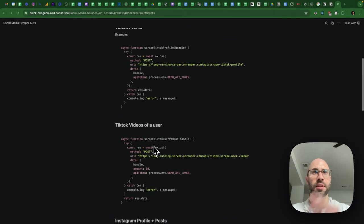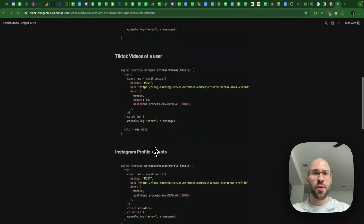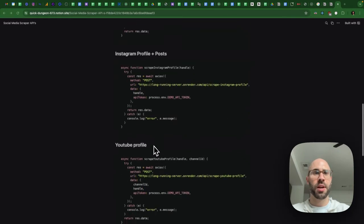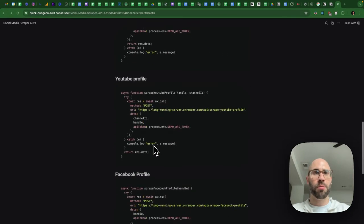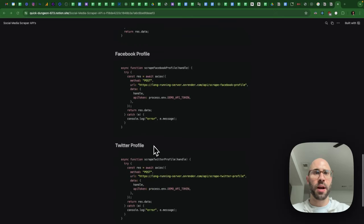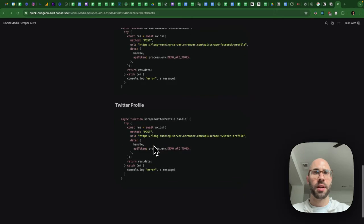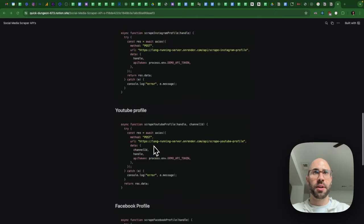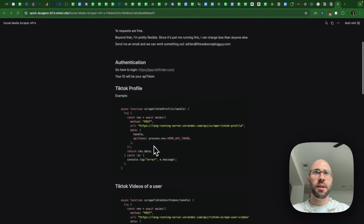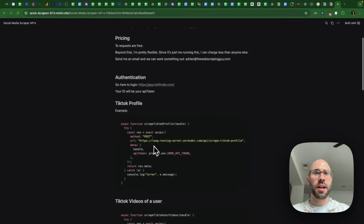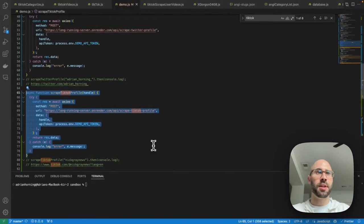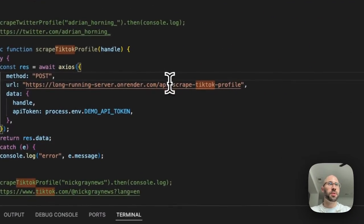So go test it out for those 1K free credits. You have all of the major social media right now. So TikTok, that's their profile. Here's their videos. Here's like Instagram profile and posts. YouTube profile, Facebook profile, Twitter profile. And I'll demonstrate these now. And I can have a lot more to come if people are interested and want to use them.